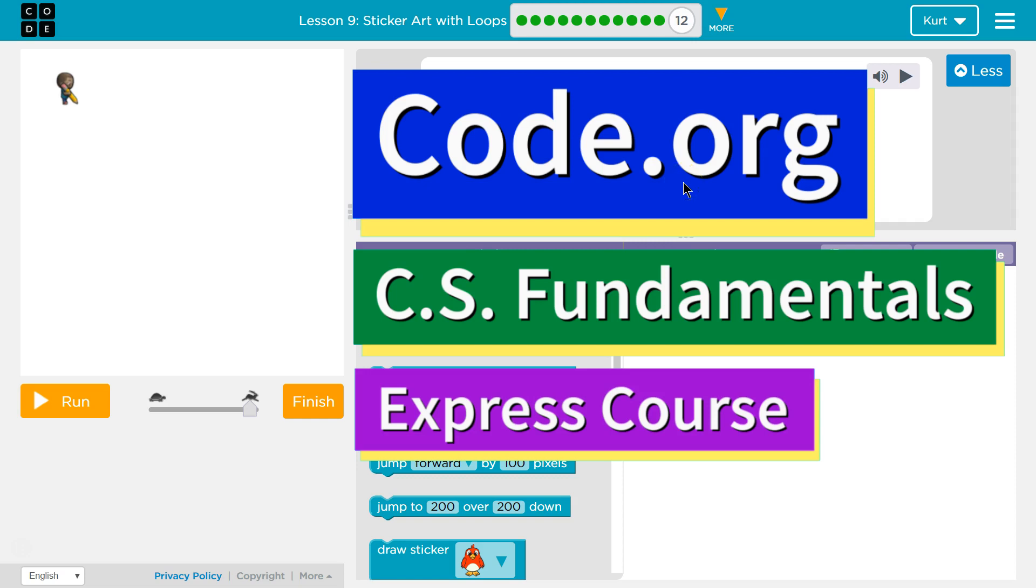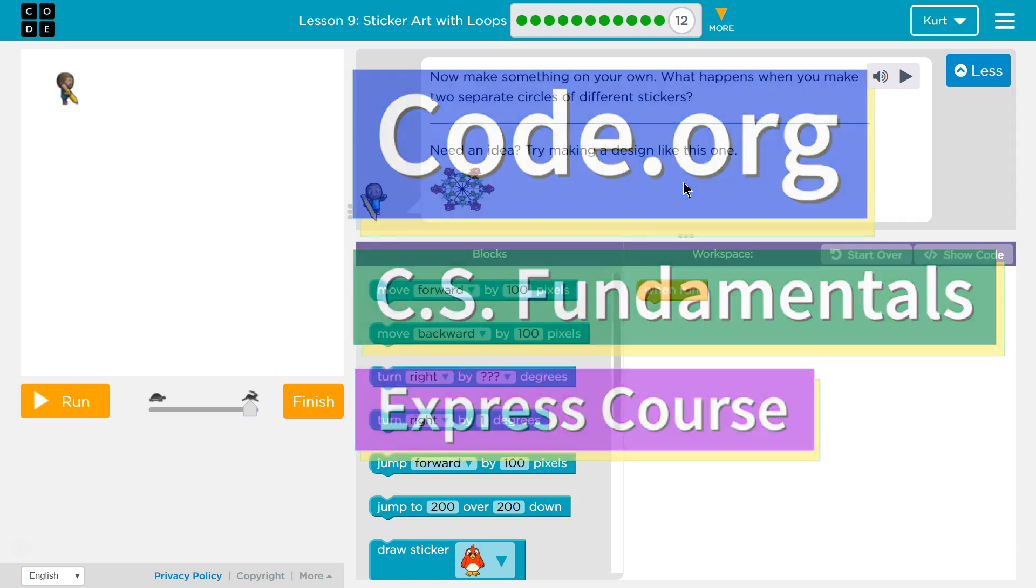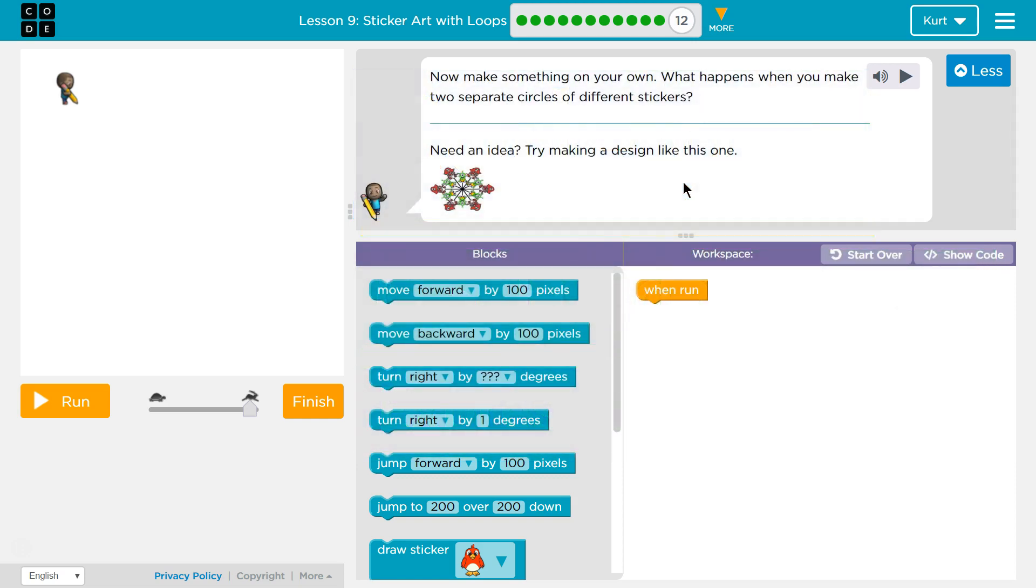This is code.org. I'm currently working on CS Fundamentals Express course. I'm on lesson 9, Sticker Art with Loops Puzzle 12.